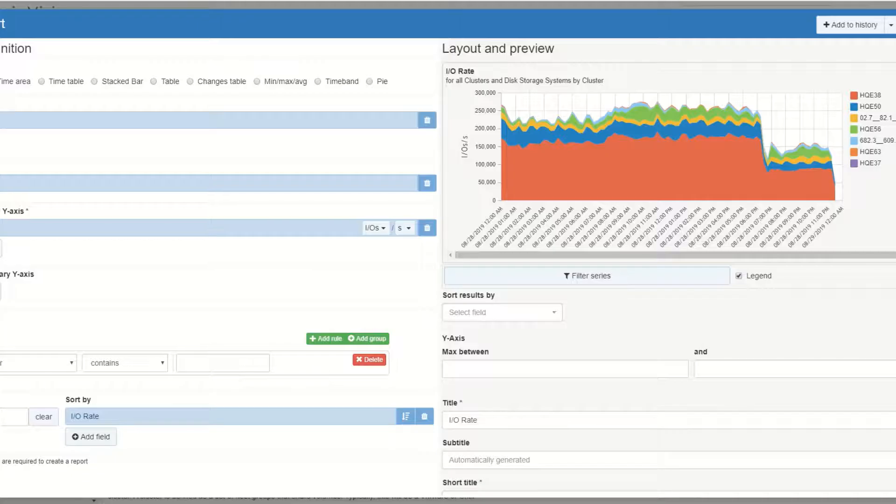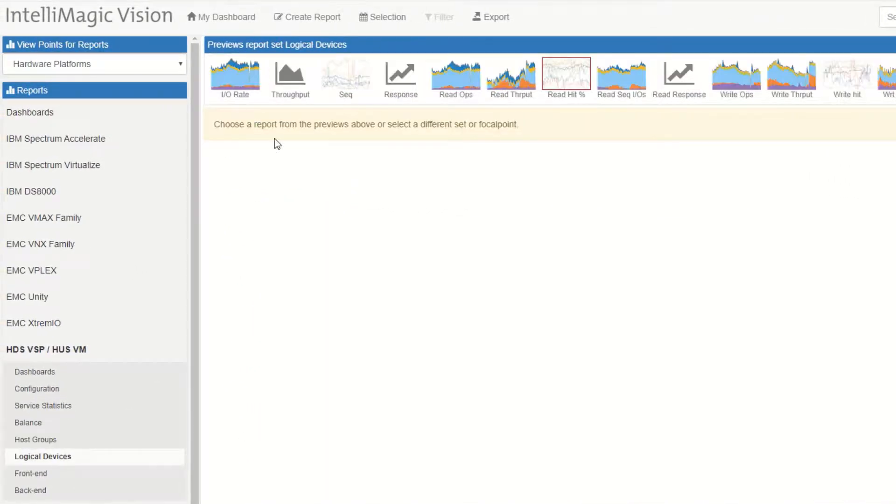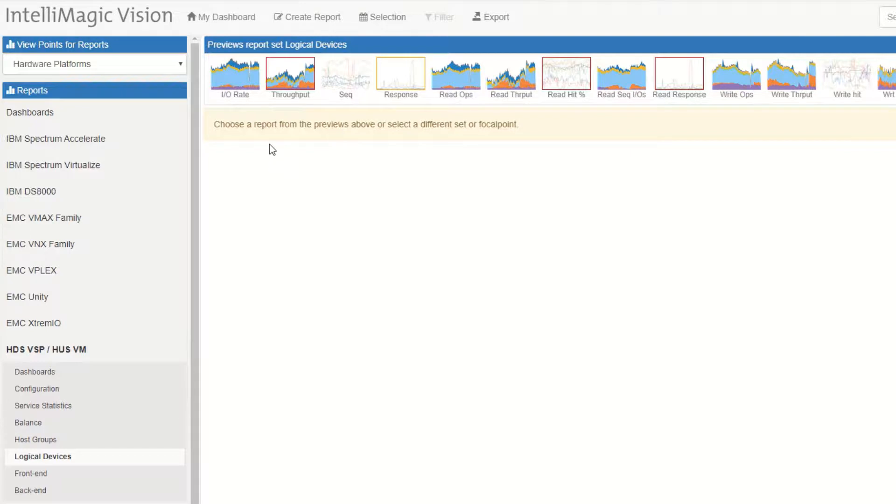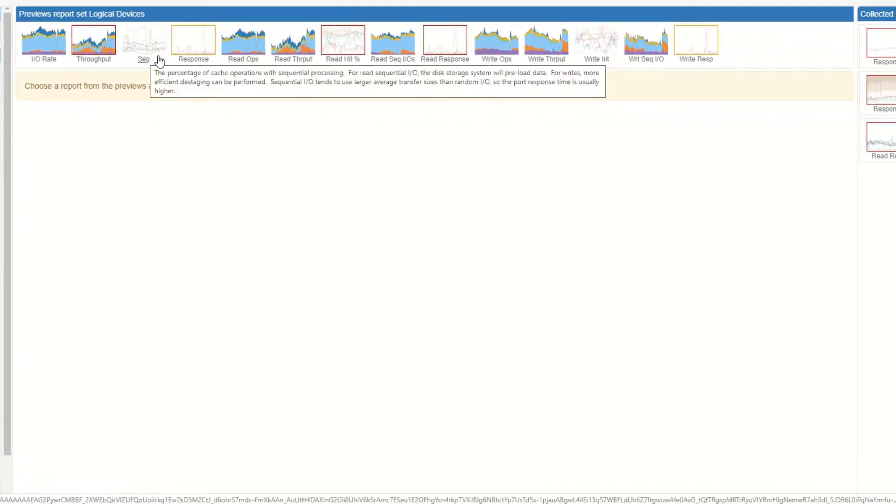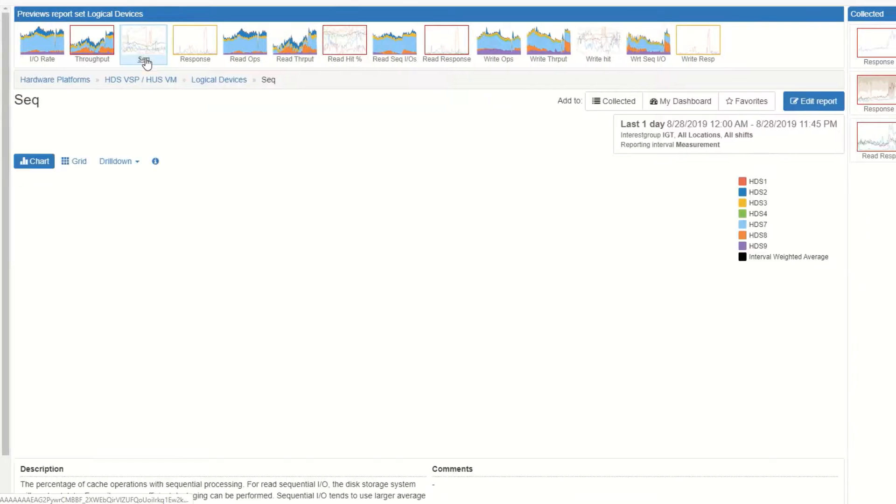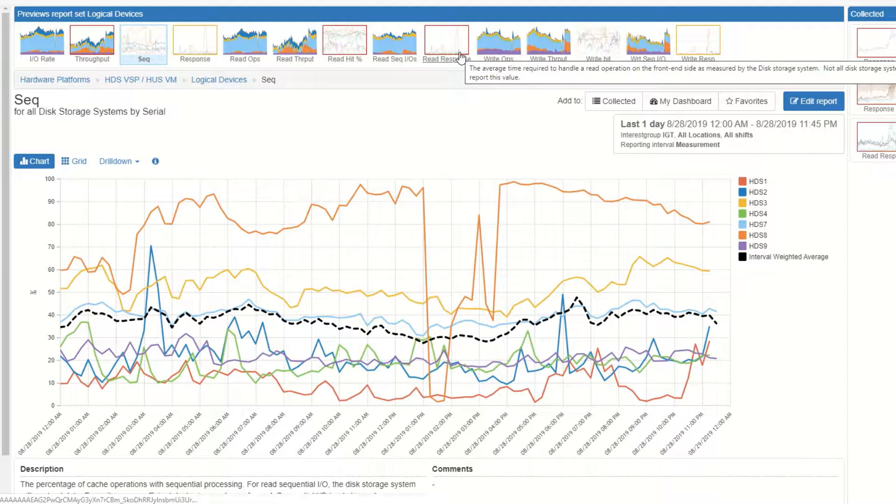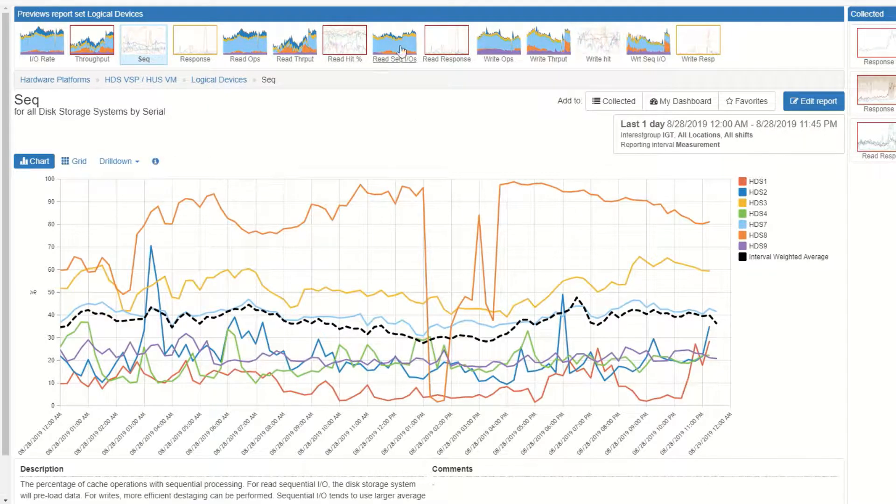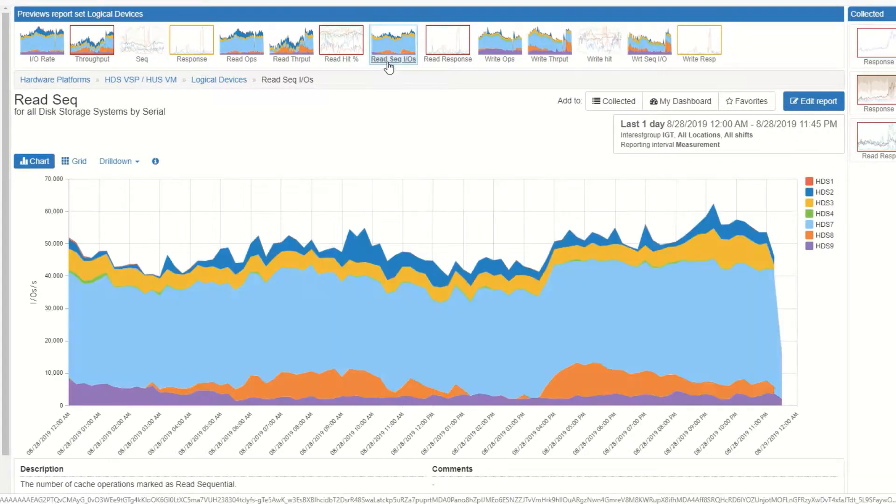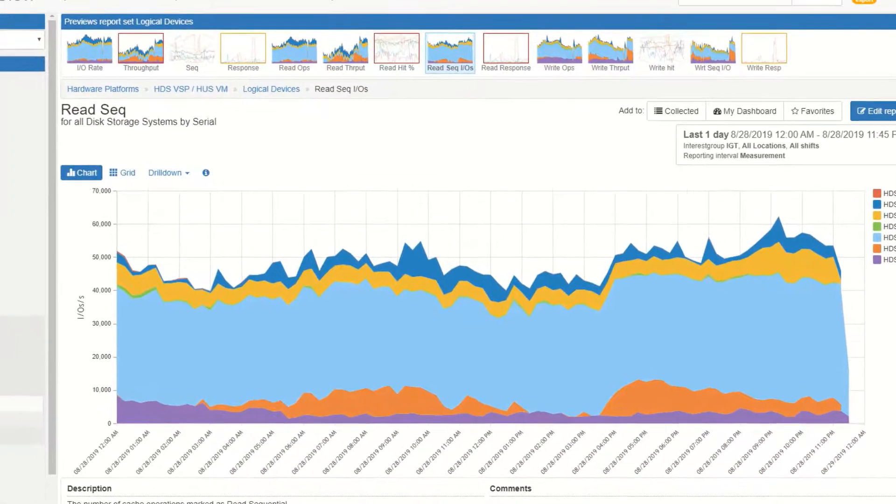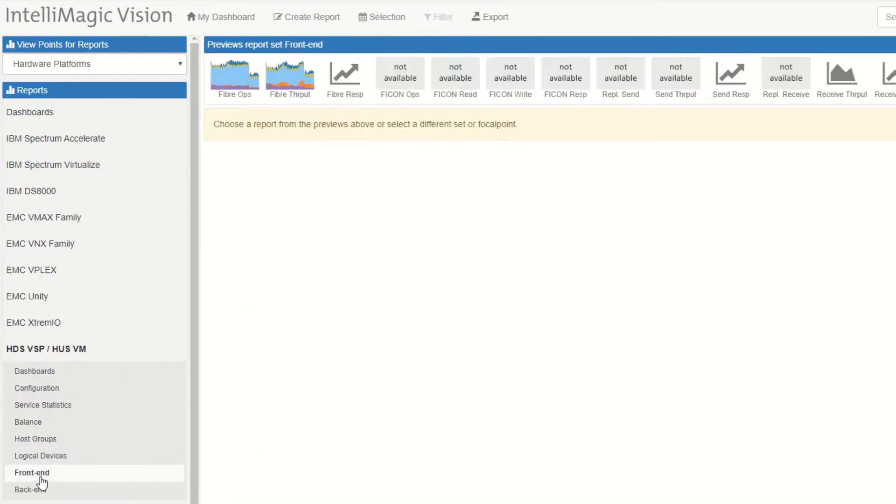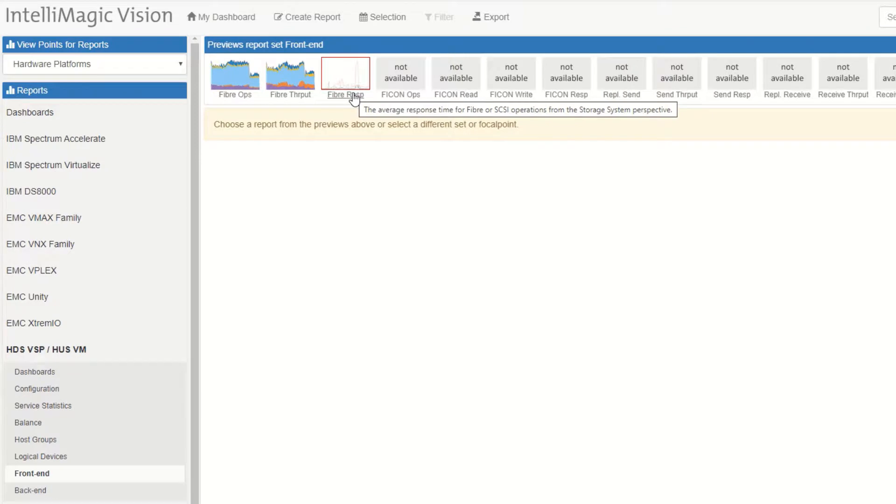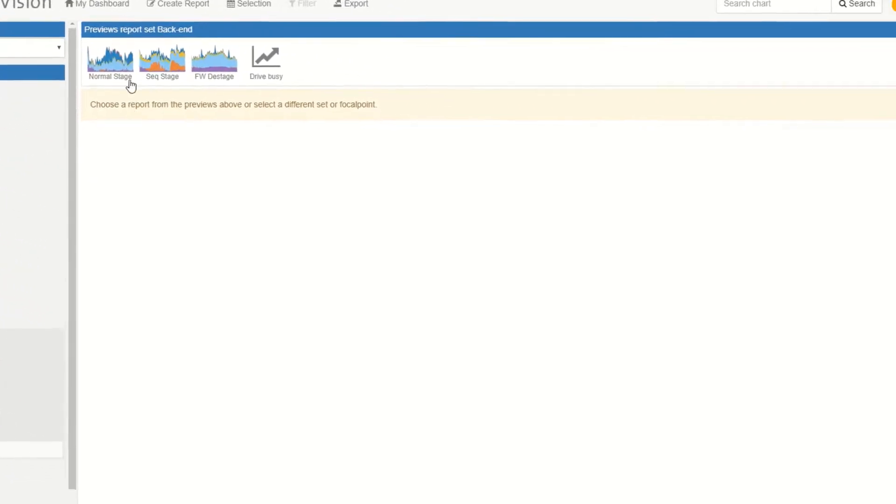Lots of different ways to drill in and look at different things. We also provide the logical device level which we surface some default charts around the sequential throughput and also the percentage of sequential IOs, the read sequential IOs and the write sequential IOs and various other metrics for the logical device level. And then on the front end level we've got your throughput, your ops and your response times. If there's other areas that you want to drill into and the data is provided we will build the drill down into that.